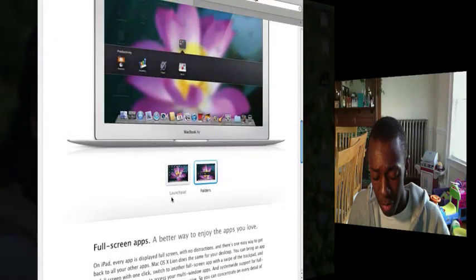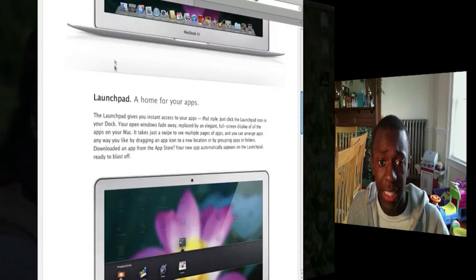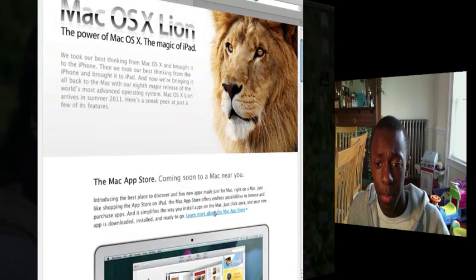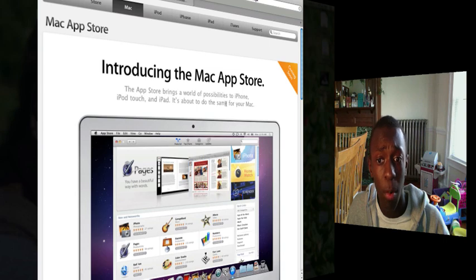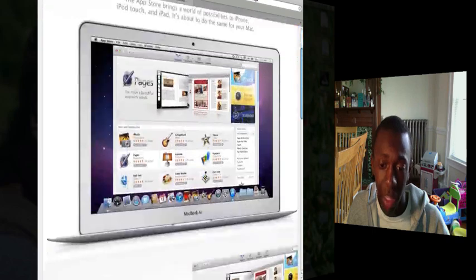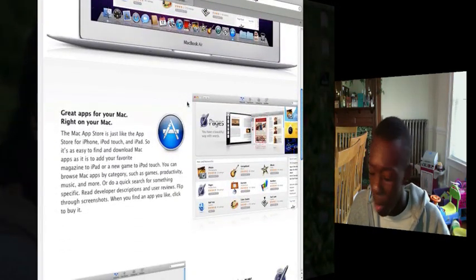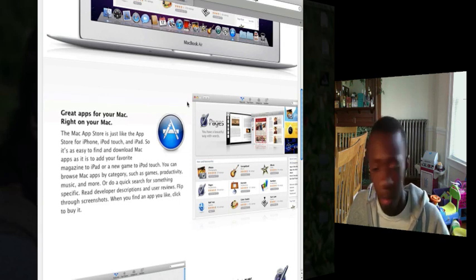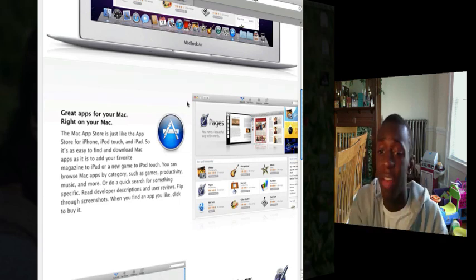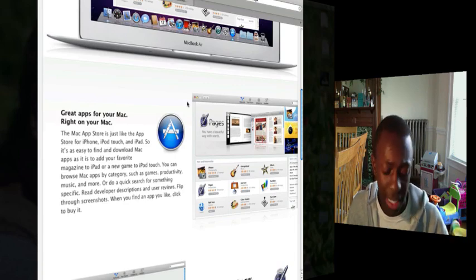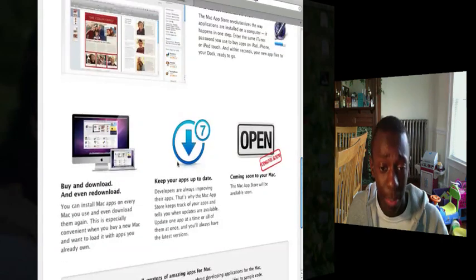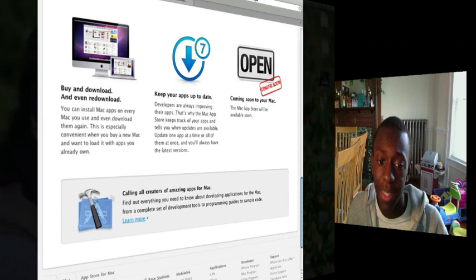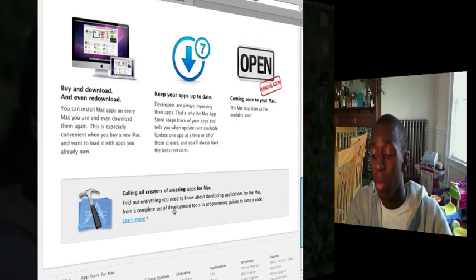A little bit more about the App Store. They're saying the App Store brings a world of possibilities to iPhone, iPod Touch, and iPad. It's about to do the same for your Mac. I'm really looking forward to this, really. Instead of going to Apple or downloading it off third party websites, I'd rather download it from an Apple source. I already have an iTunes account, that would be great. It would be really great, especially when they have updates and stuff. The easiest installation I've already got Pages. There's going to be updates, and I bet you they're coming up with games and stuff that they're going to start making for the apps.